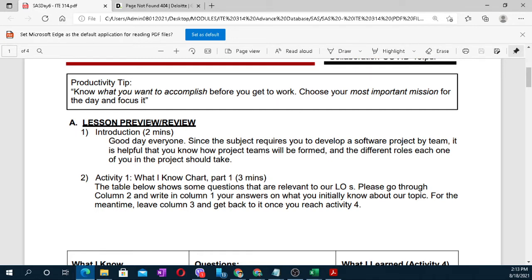For the introduction of this module: since the subject requires you to develop a software project by team, it is helpful that you know how project teams will be formed and the different roles each one of you in the project should take. In your group of five members, you need to determine your role and responsibility so that there is proper tasking.